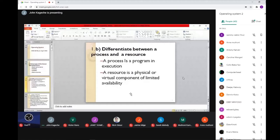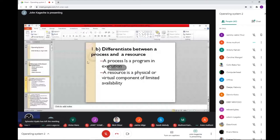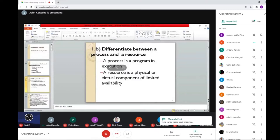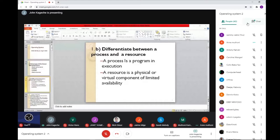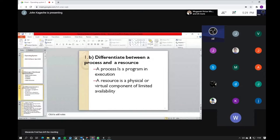What are resources? They can either be physical or virtual components of limited availability. That is why we normally say that resources are scarce. An example of a resource is a printer. You can have memory, you can have CPU. So those are the resources we previously mentioned. Resources can either be physical or virtual components.